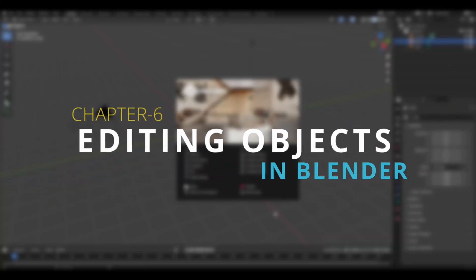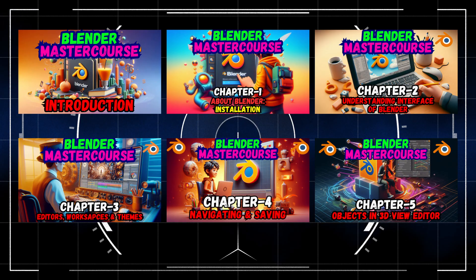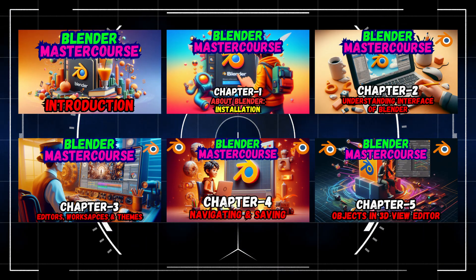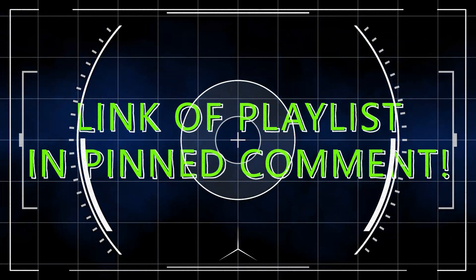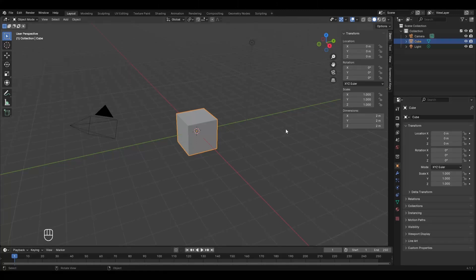Hello everyone and welcome to chapter number six of the Blender Master Course series: Editing Objects in Blender. If you are new to this course then do watch the previous chapters from the link in the pinned comment. Whenever you open Blender, by default you are in the object mode with the default cube selected.